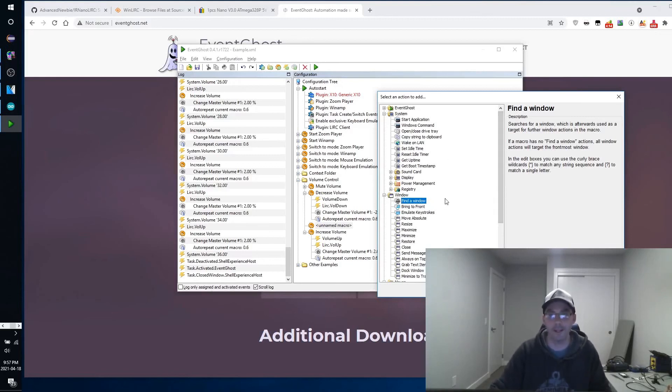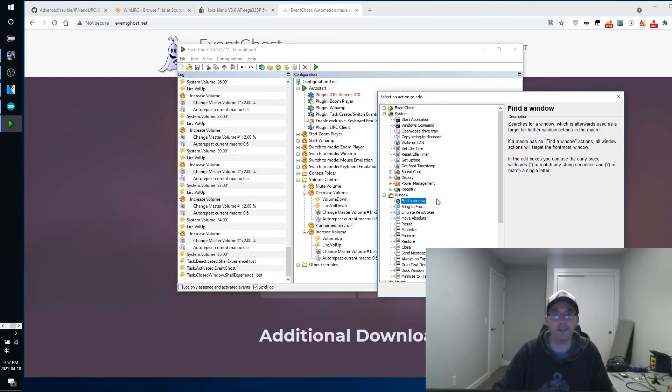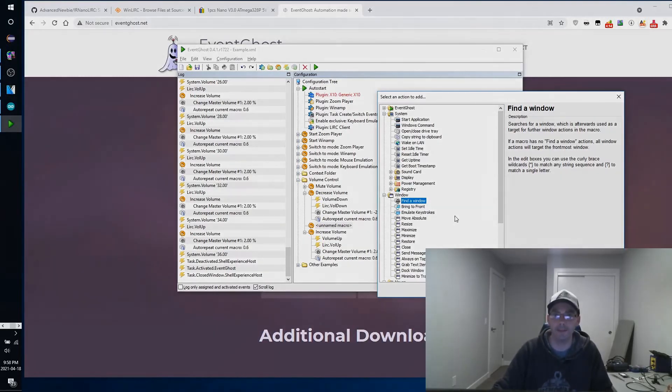EventGhost was way better. You can emulate the keyboard. You can do whatever you want and truly customize your home theater PC. So I really hope that you liked this video and stay tuned, subscribe, and we'll catch you next time. Thanks. Bye.